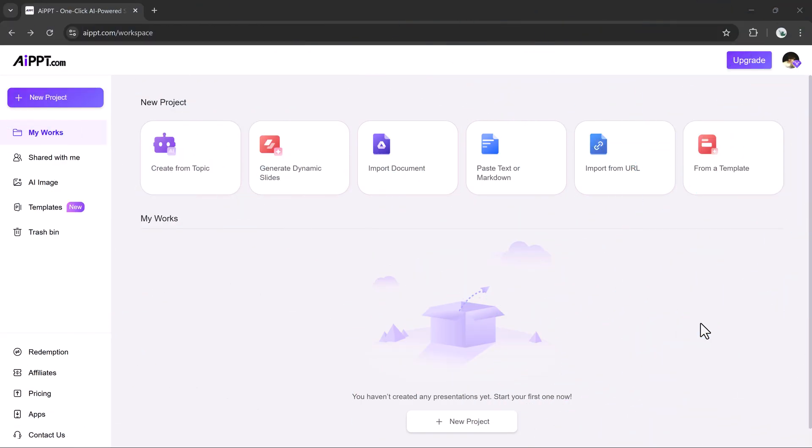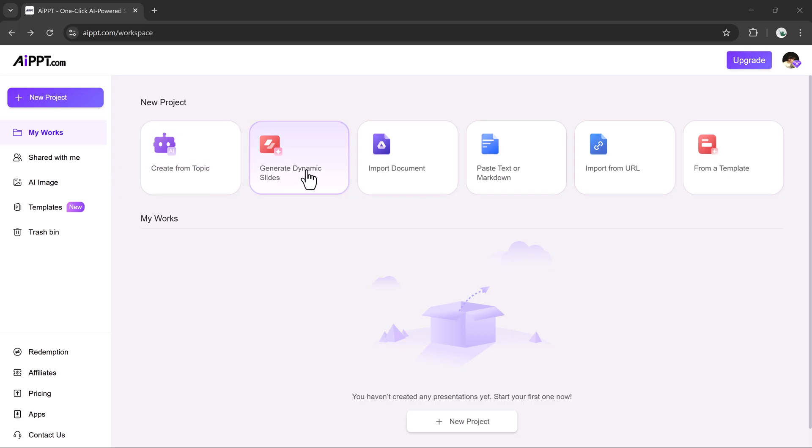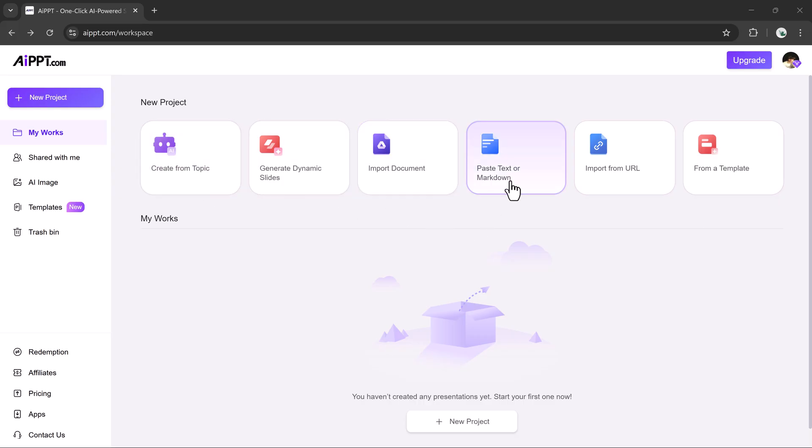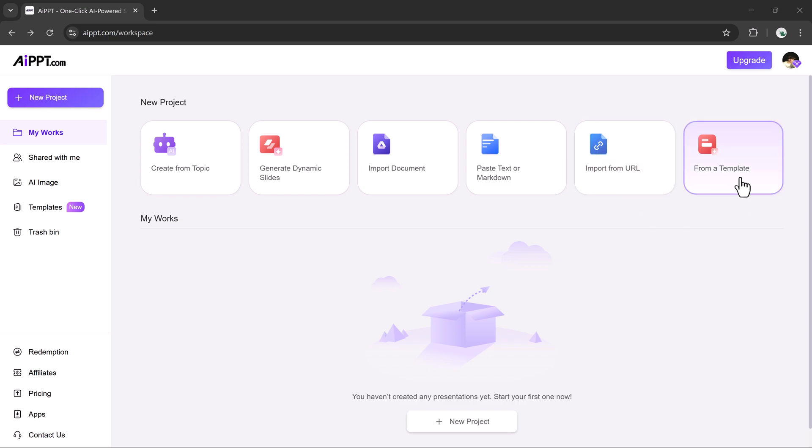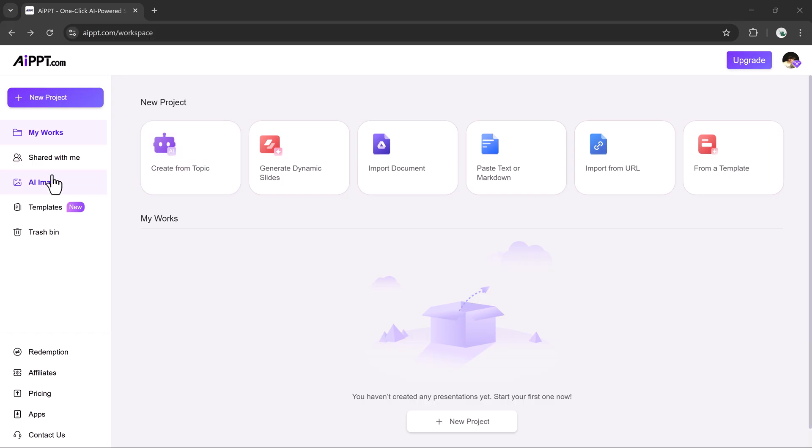Once you log in to AIPPT, this is the dashboard you'll see. Right in front, you'll notice several smart creation options like Start from a Topic, Dynamic Slide, Import Document, Paste Text and Markdown, and Import via URL from Templates. On the left panel, you'll find sections such as My Projects, Shared Files, Image Templates, and the Trash.